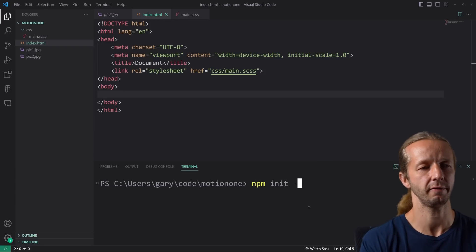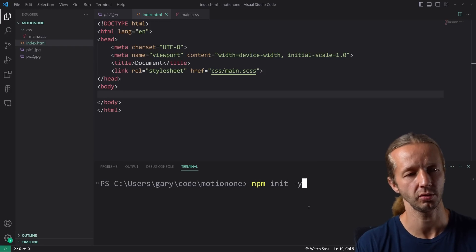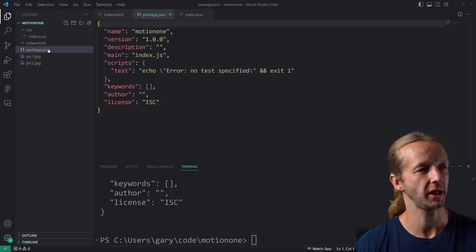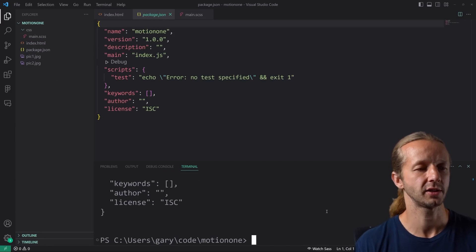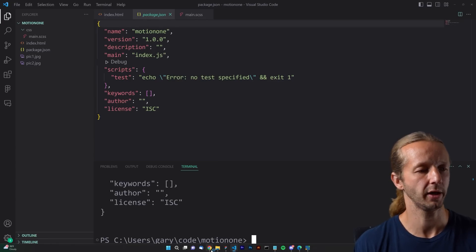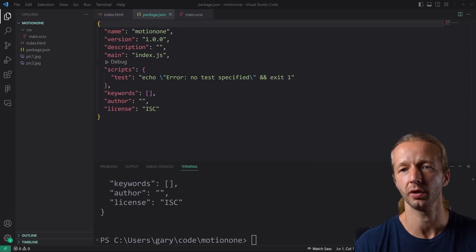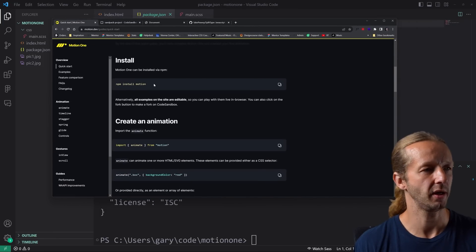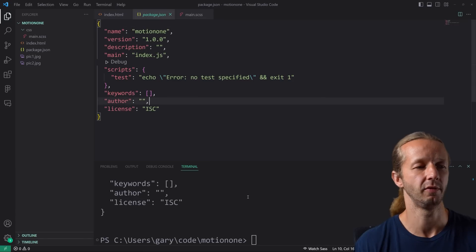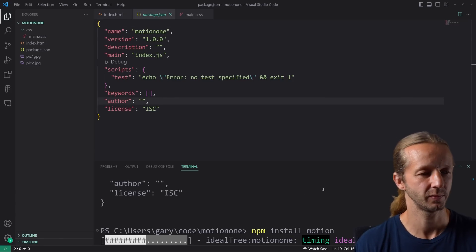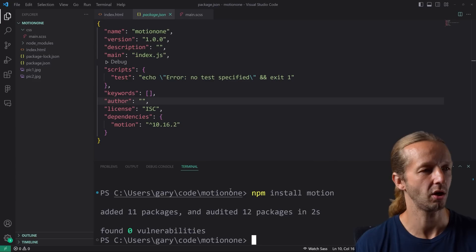We're going to type npm init -y, which will just answer yes to all the default options. That creates a package.json, which will now allow us to actually install Motion One. Let's go over to the docs, click on Quick Start, and run npm install motion. Very, very simple. So we're ready to rock in that regard.